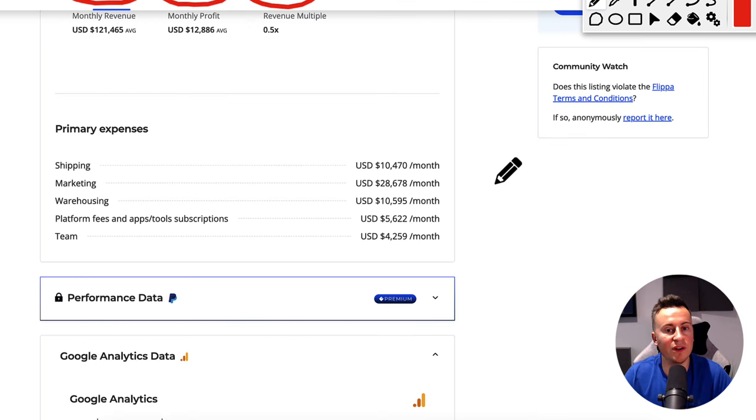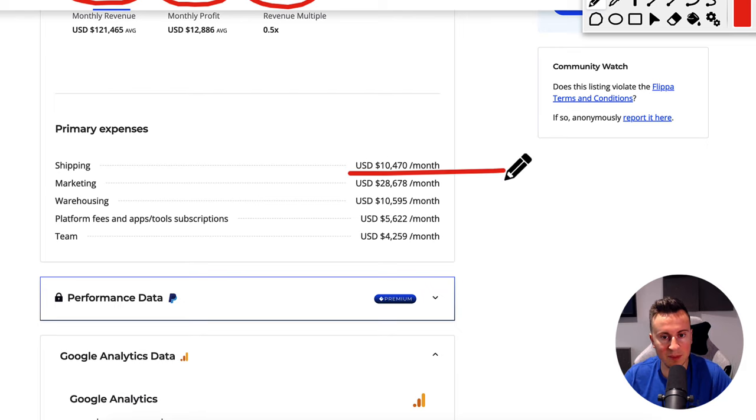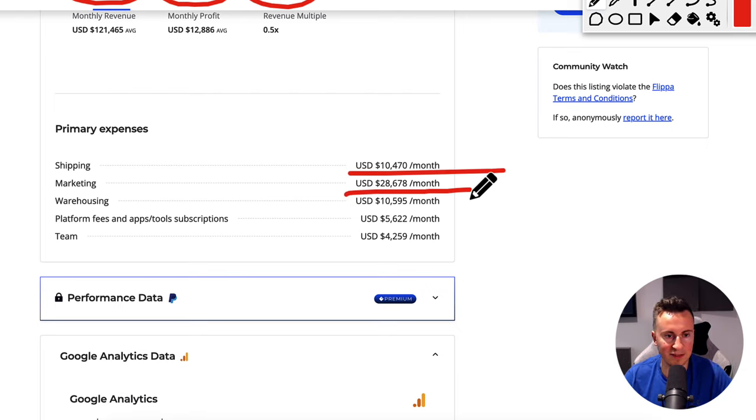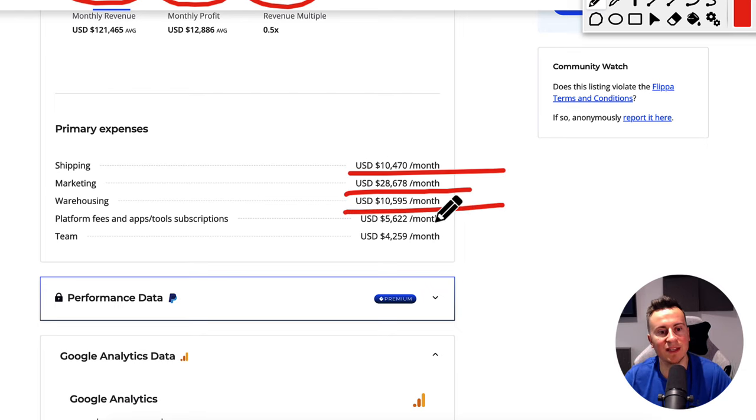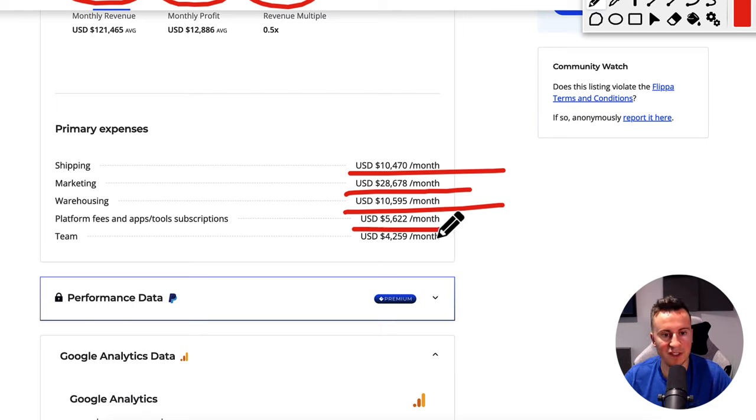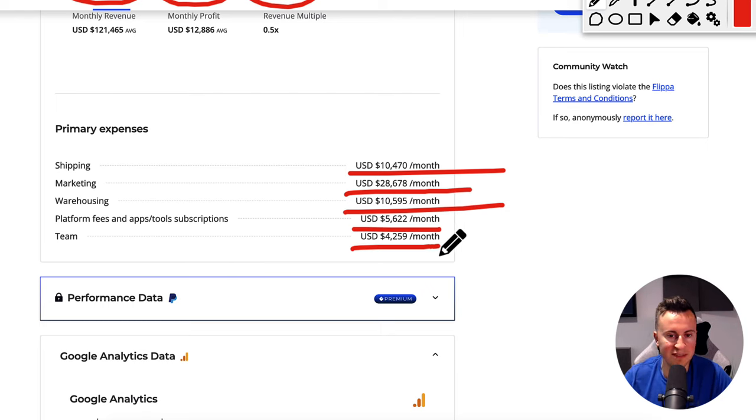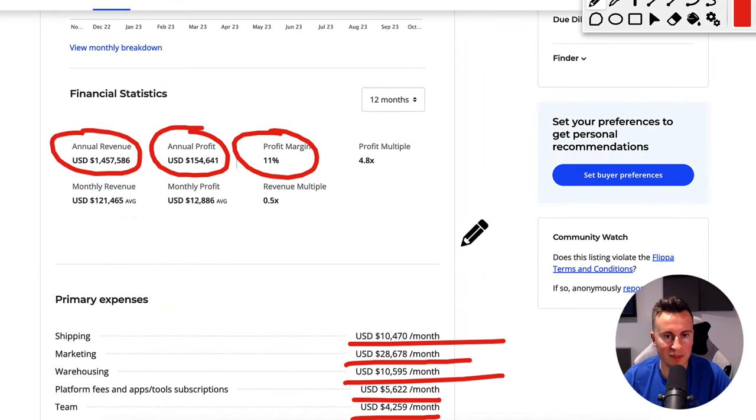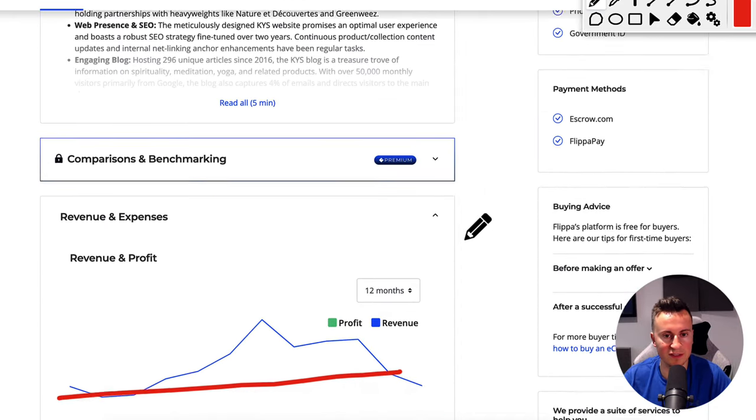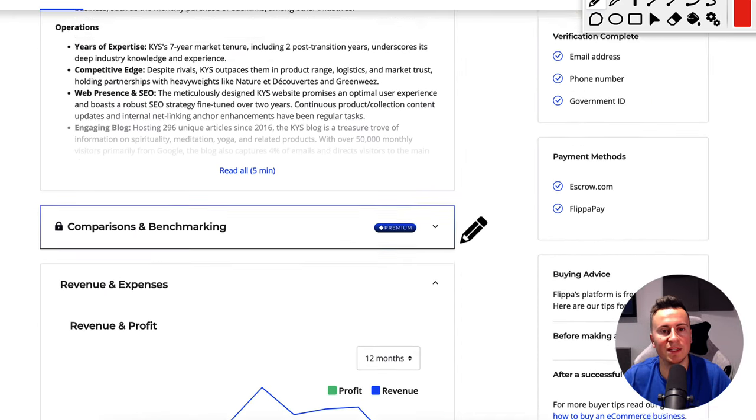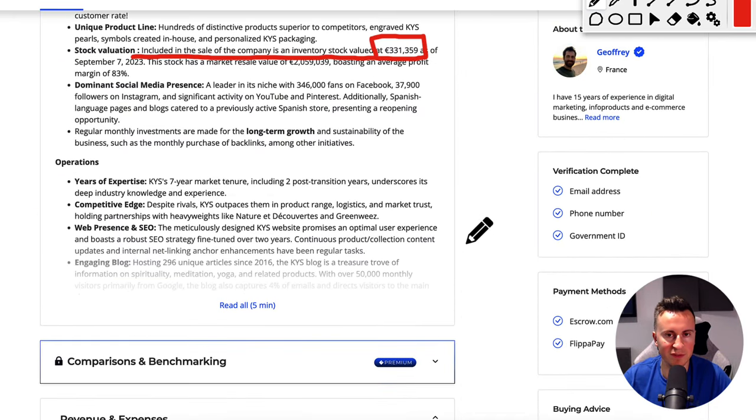So what does it take to run a business of this size? Shipping is $10,000. Marketing is $30,000. Warehousing is $11,000. Platform fees, as it says, and then team. They have a team. They have probably some virtual assistants helping with the management of this business.